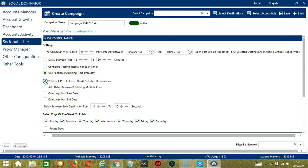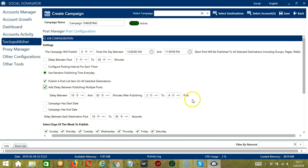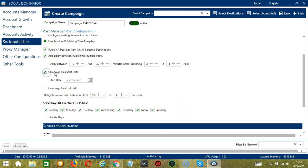Click this box if you want Socinator to publish to all the selected destinations. You can add a delay between publishing multiple posts — between two numbers in terms of minutes. You may also specify the minimum and maximum number of posts. Click this box if you want to specify the start date of the campaign.